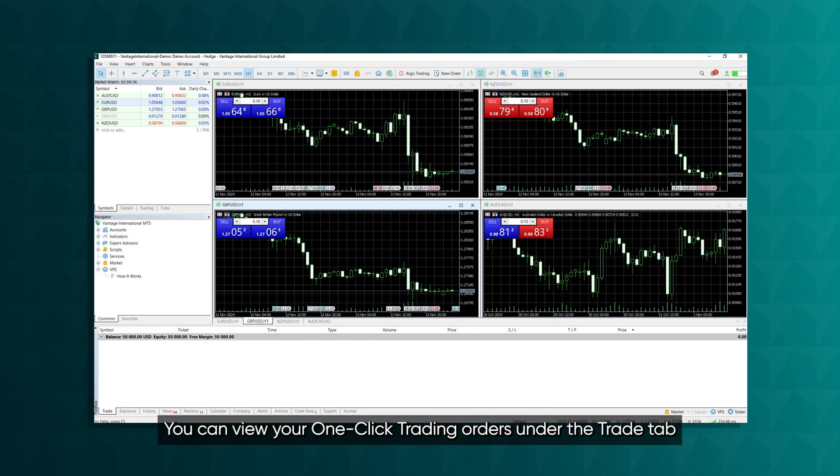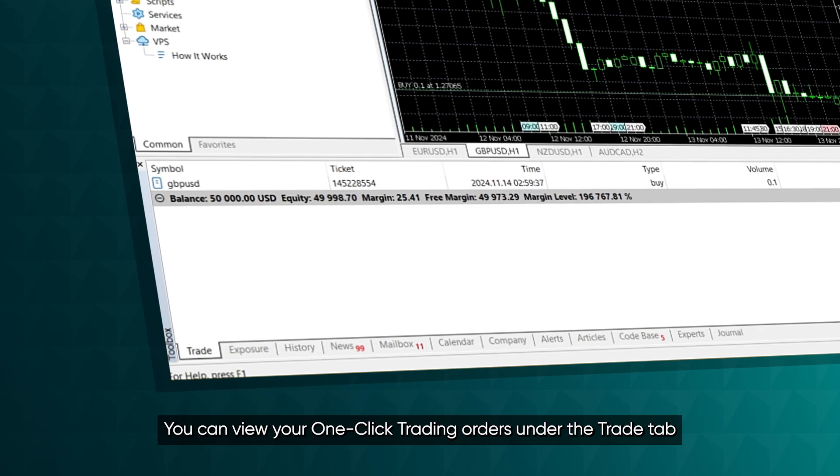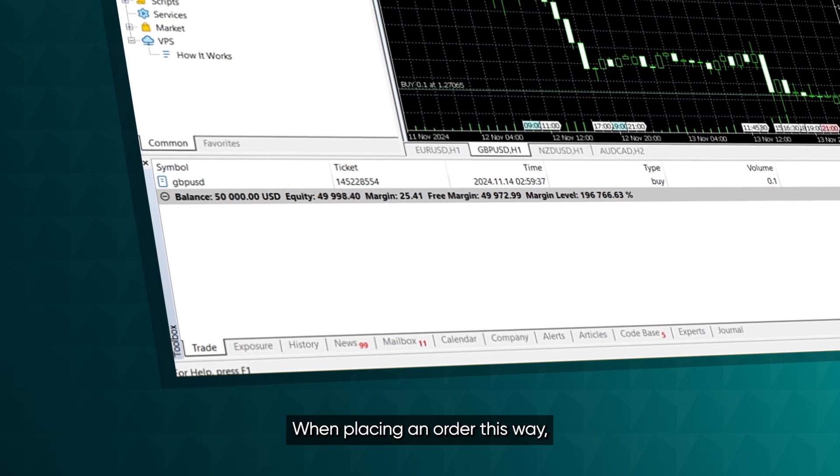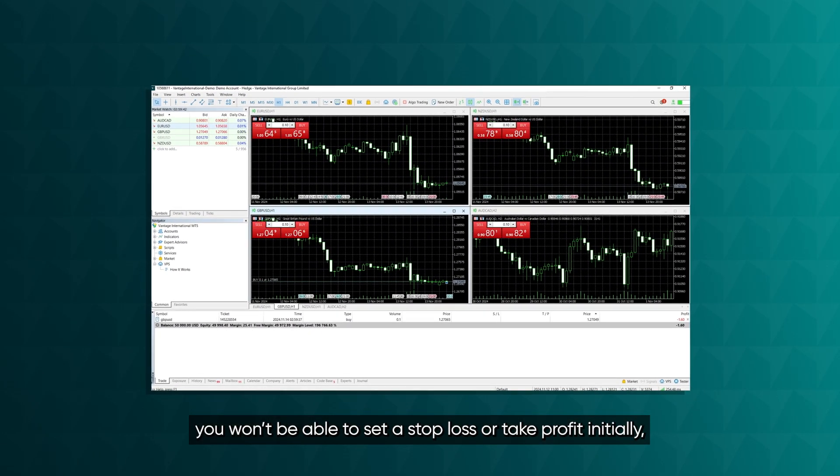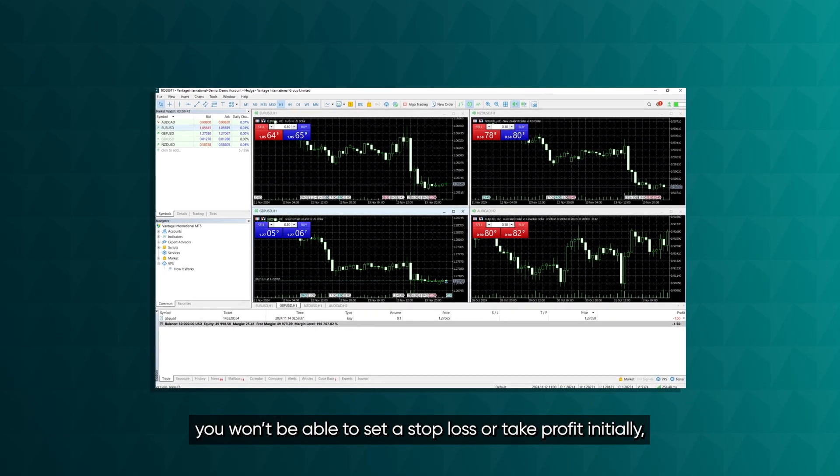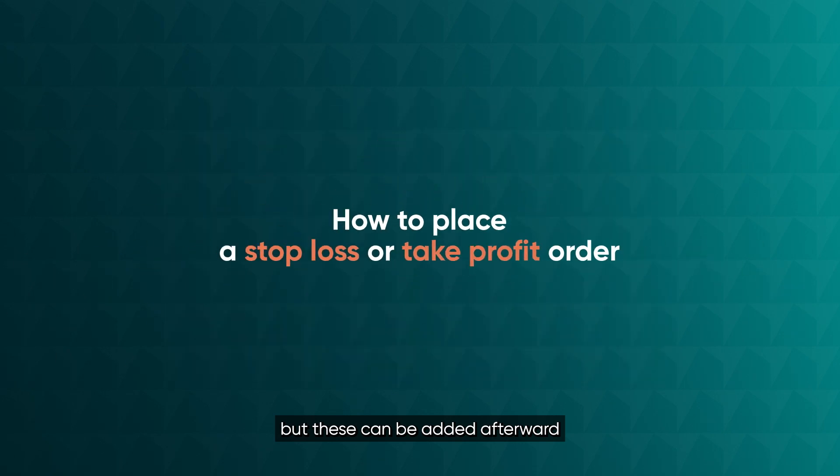You can view your one-click trading orders under the Trade tab. When placing an order this way, you won't be able to set a stop loss or take profit initially, but these can be added afterward.